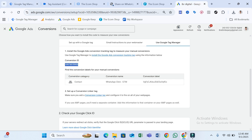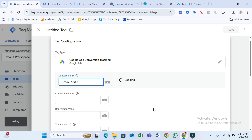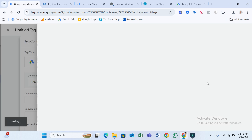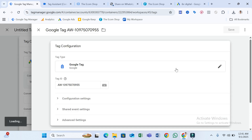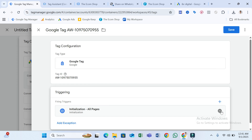Copy the Conversion ID and paste it here. You might see 'No Google Tag Found in This Container.' To fix this issue, click Create Tag, select Triggering as All Pages, and save.